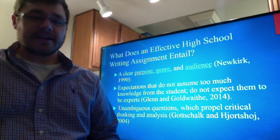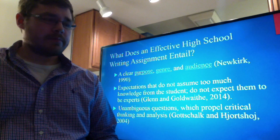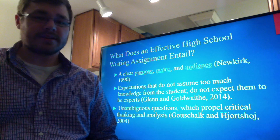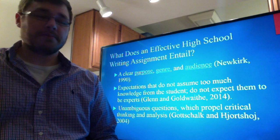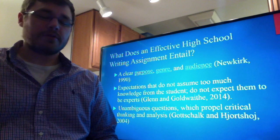An effective high school writing assignment also entails expectations that do not assume too much knowledge from the student — do not expect them to be experts. This is not to suggest that students don't have to think critically or show thought in their papers. However, the teacher writing the assignment needs to realize that students may be exposed to this material for the first time, may not have much background with it, and are still learning throughout the whole process.